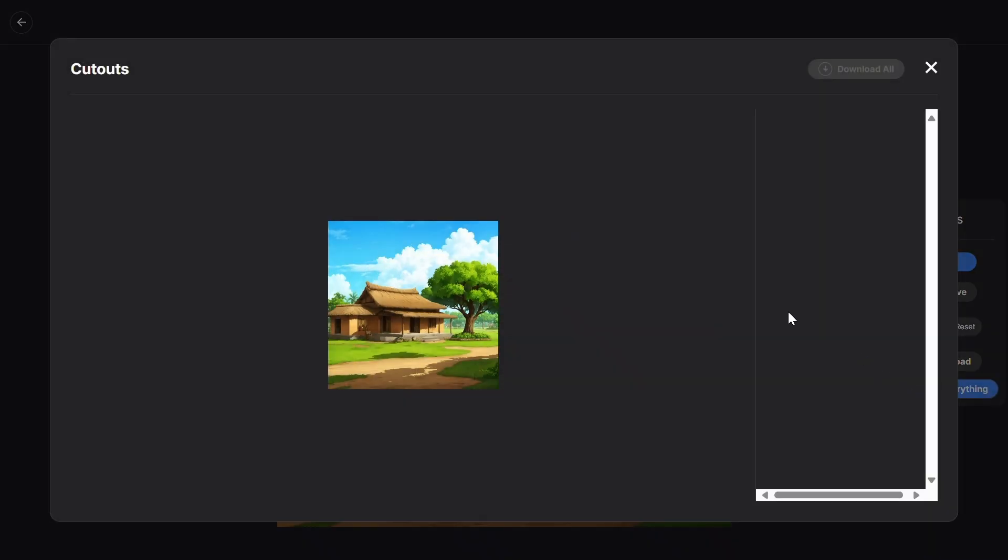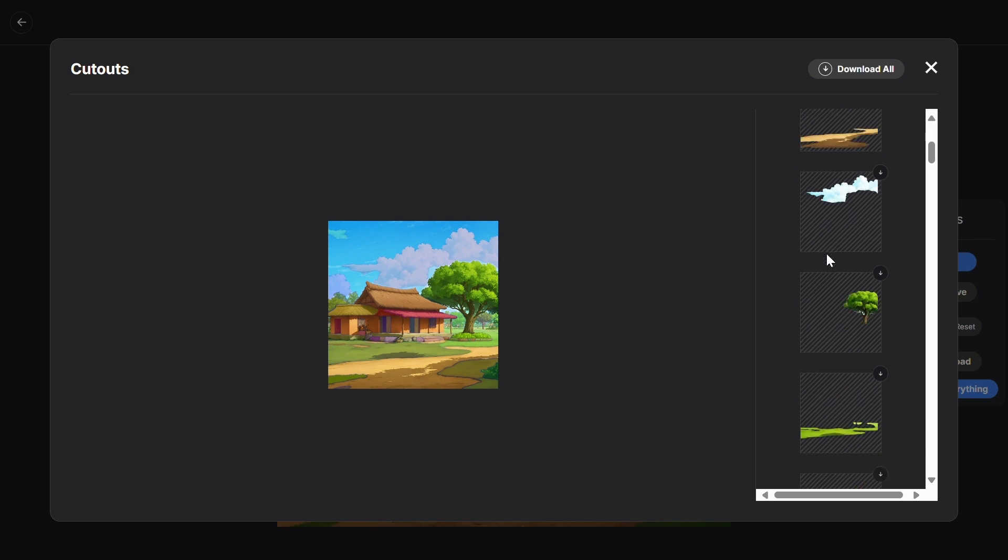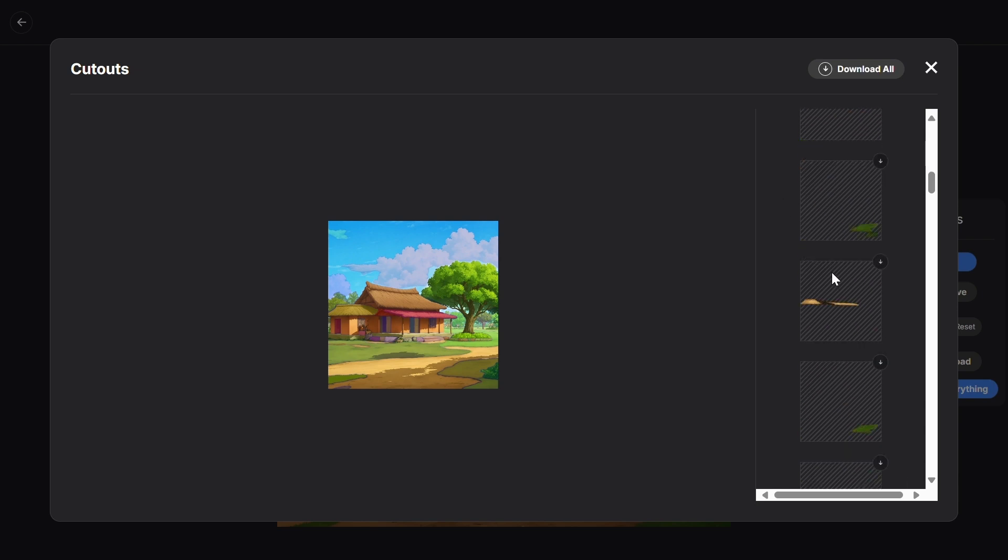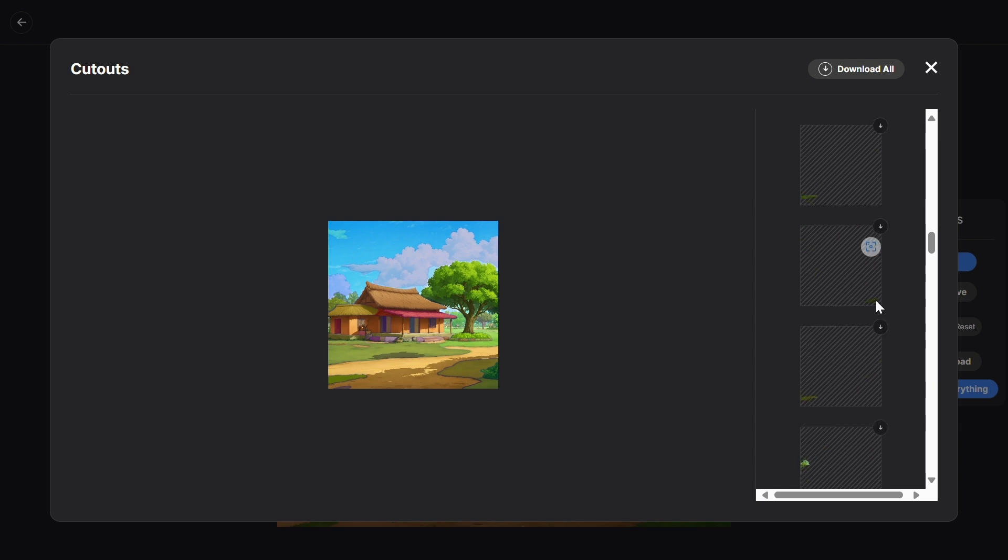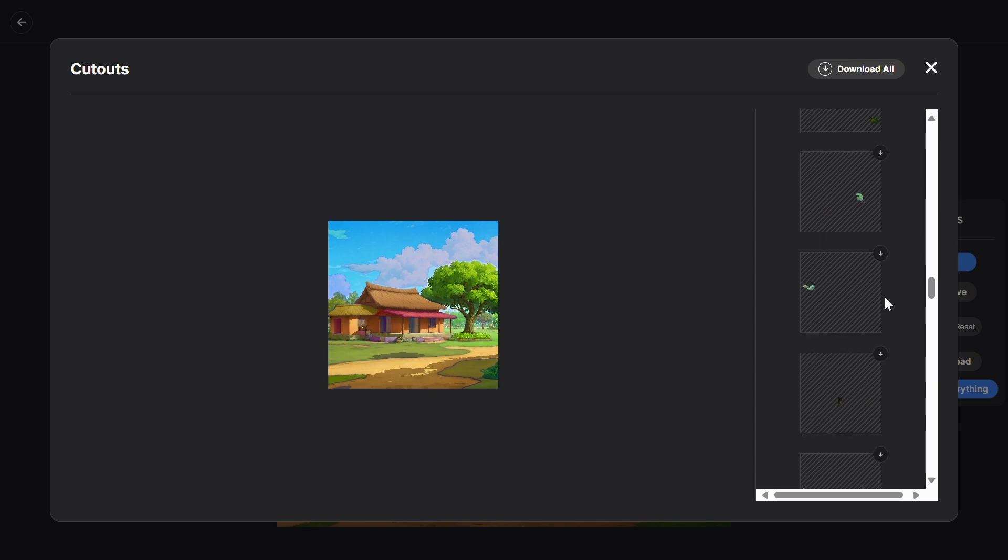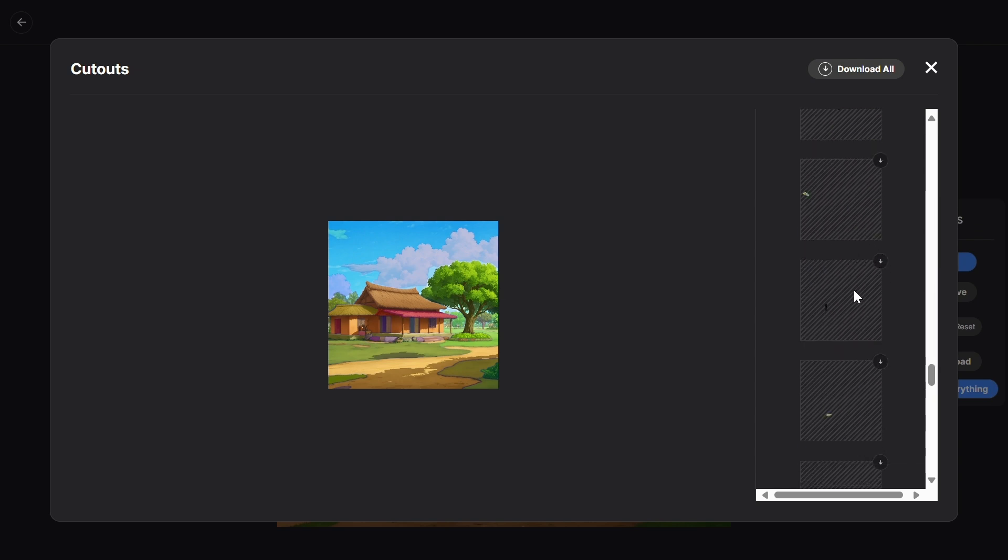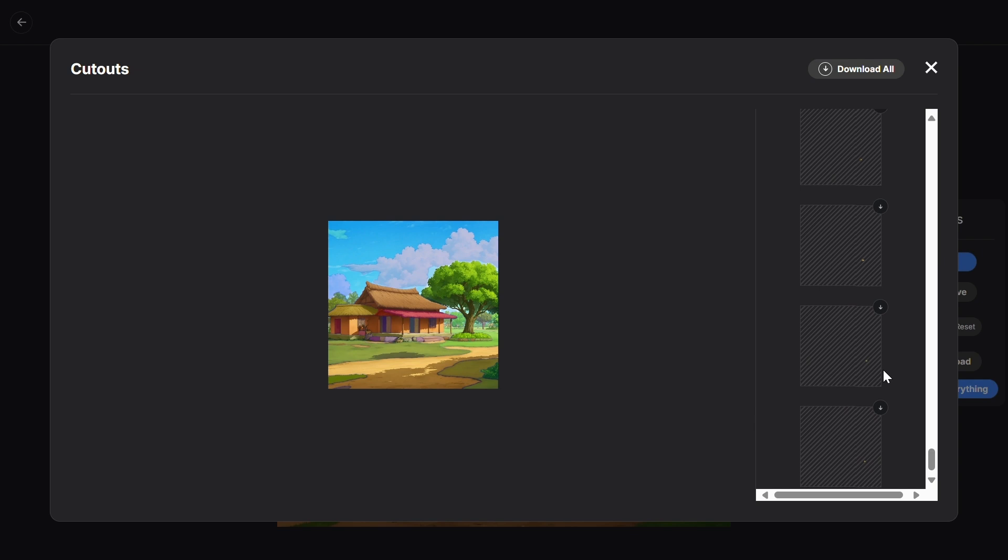Then click on the cutout everything button. In a while, all our cutouts will be ready and we can download them here. You can see many layers here. These are all our background cutouts. The only issue here is that you get too many cutouts. You might get 25, 30 or 40 cutouts from a single background.